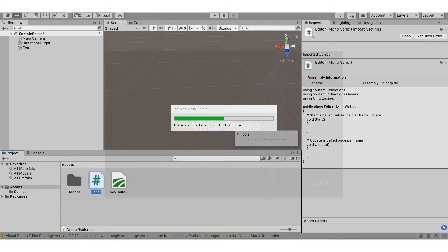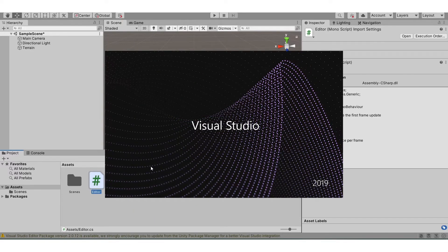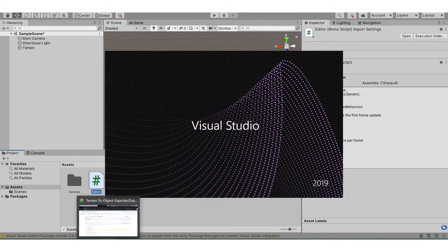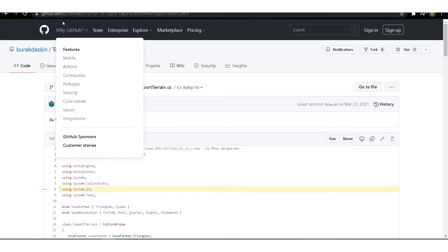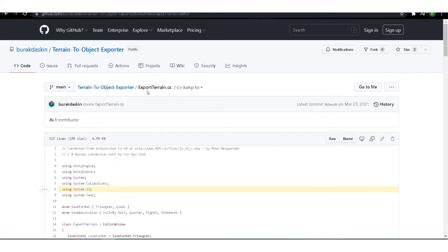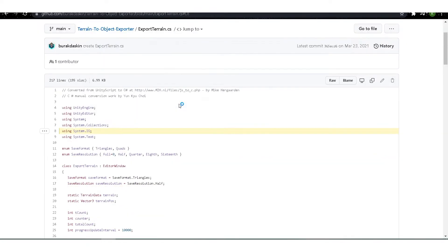While it's loading, let's go to this website which has a script for the export terrain.